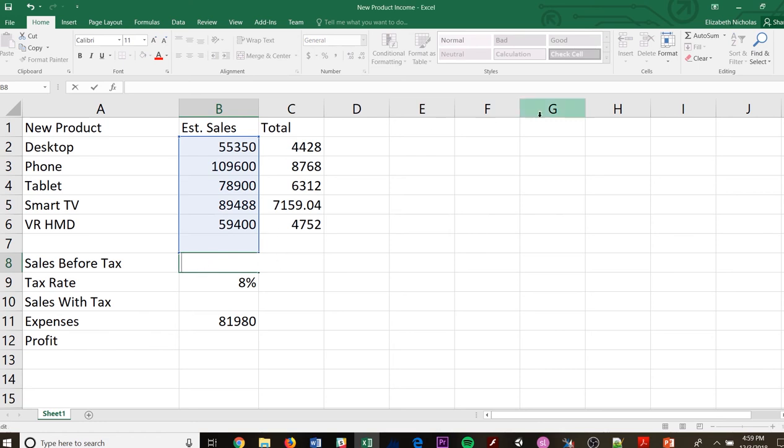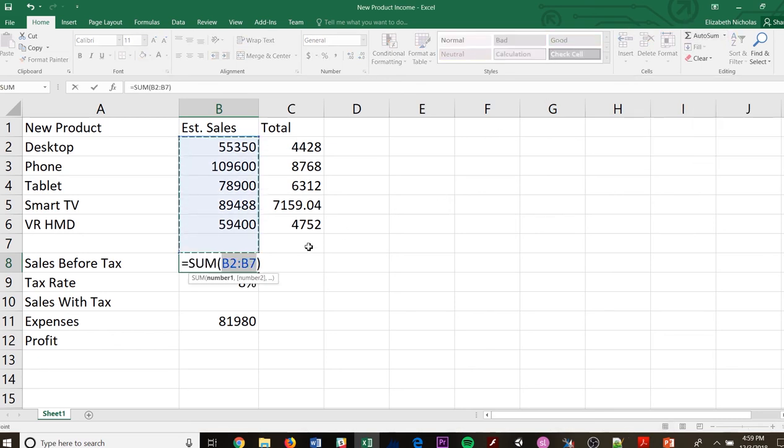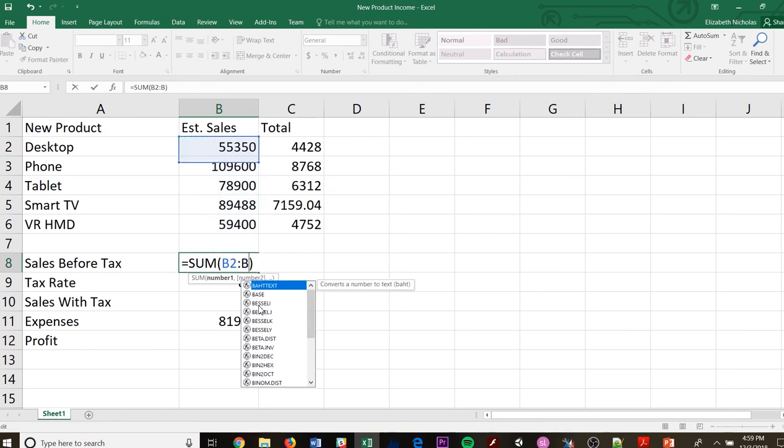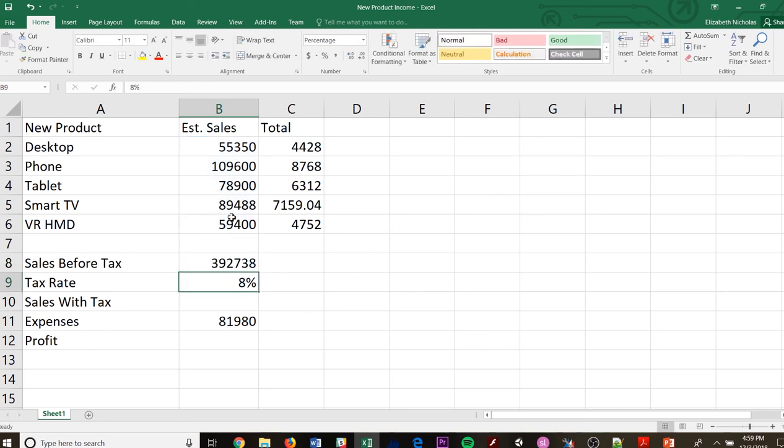So what I'm going to do is I'm going to take my cell, and I'm going to do an auto sum. So on my auto sum, for my cells before tax, I do not want this B7 to be included. So I'm just going to take that 7 out and put 6, and it will show me that that is all that's going to be included is B2 through B6, and then I'm going to hit enter.